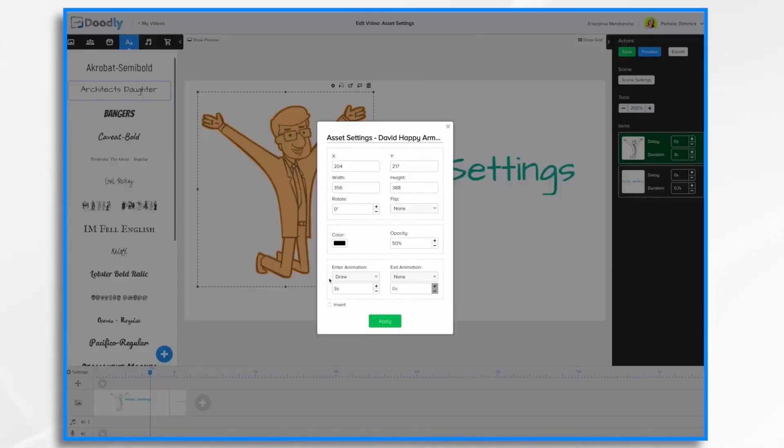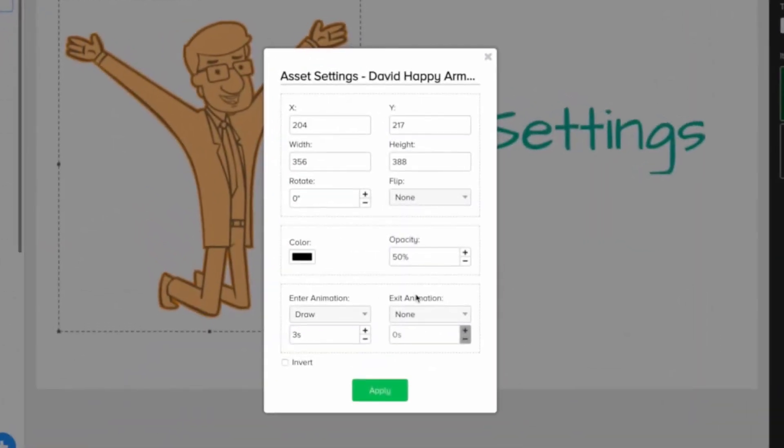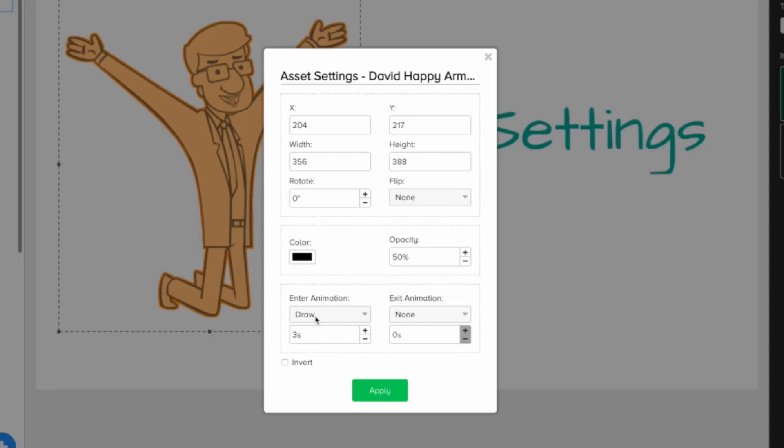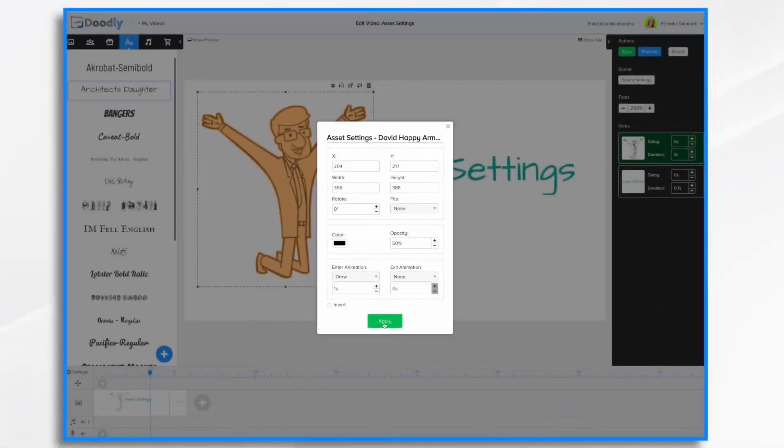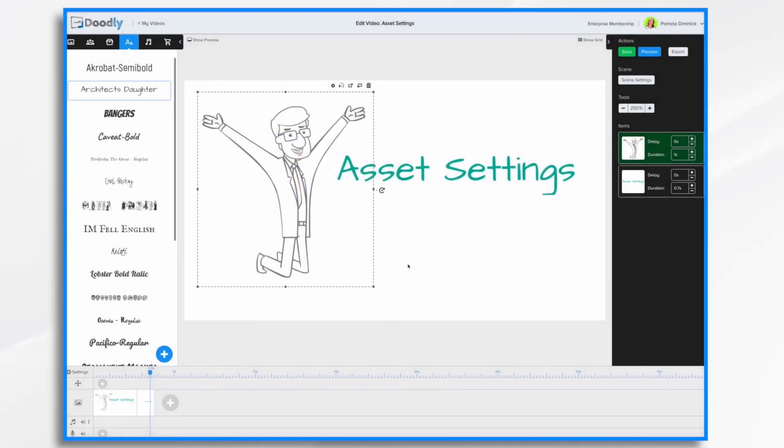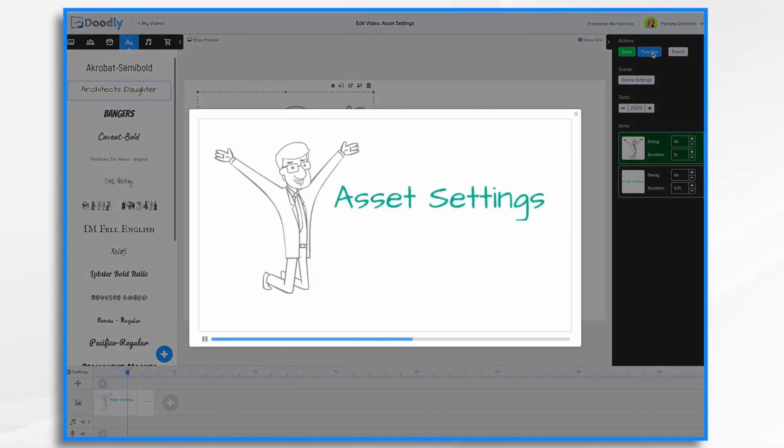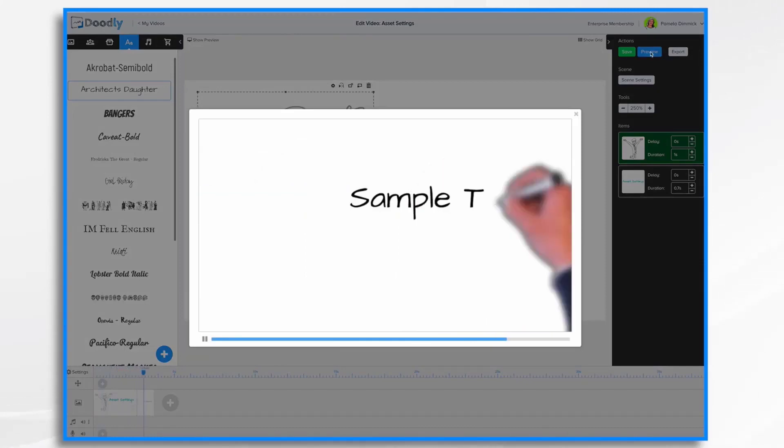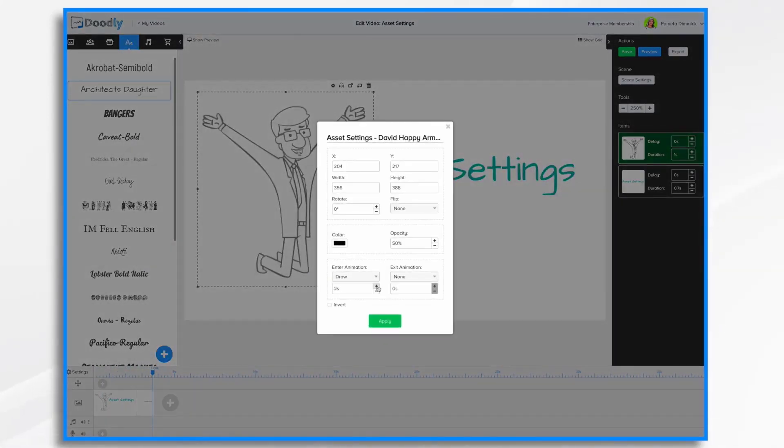Down here at the bottom section, we have enter animation and exit animation. Currently, they're at the default settings. So I have my man being drawn in for three seconds. It takes three seconds for him to be drawn. I can change that here and make it much shorter and hit apply. If we hit preview, it's only going to take one second to draw him on as opposed to three seconds, which was the default. I'm going to go for two seconds.